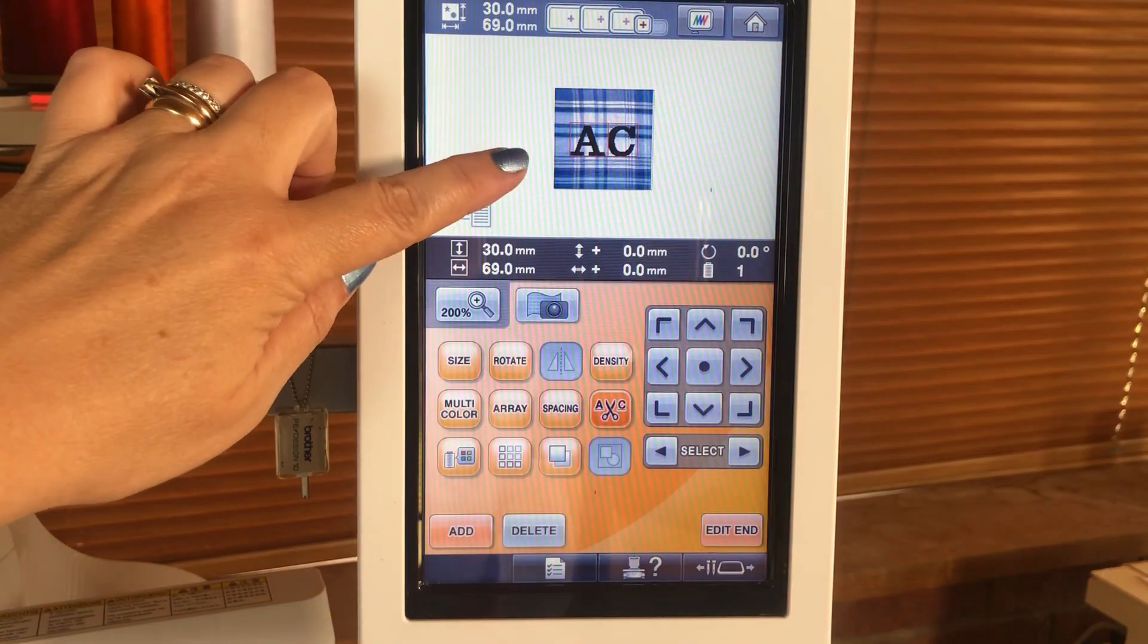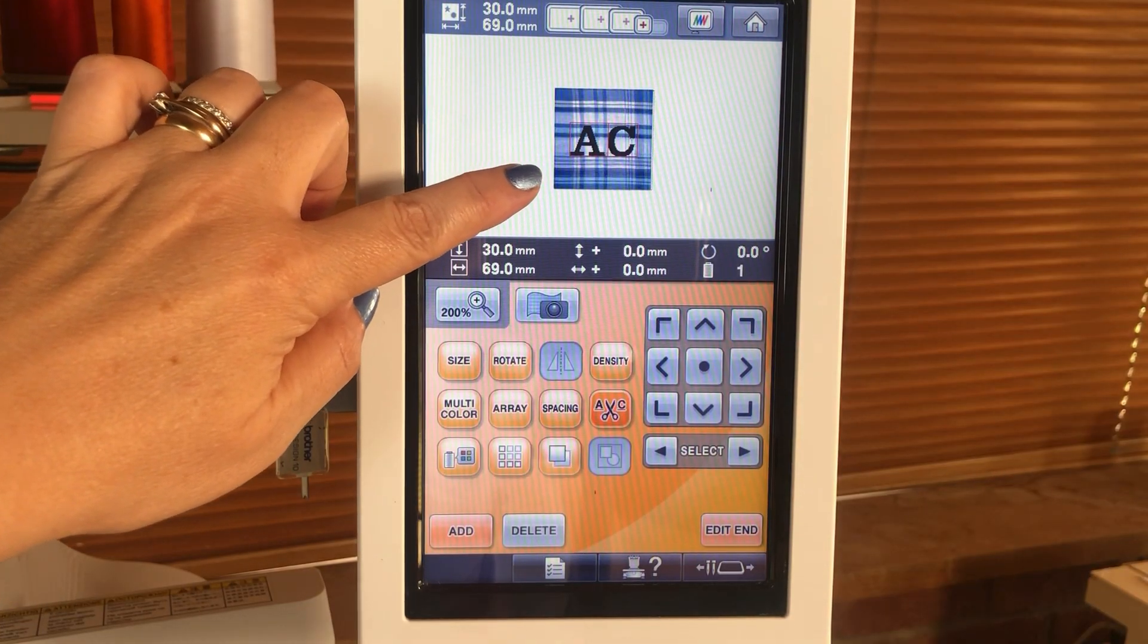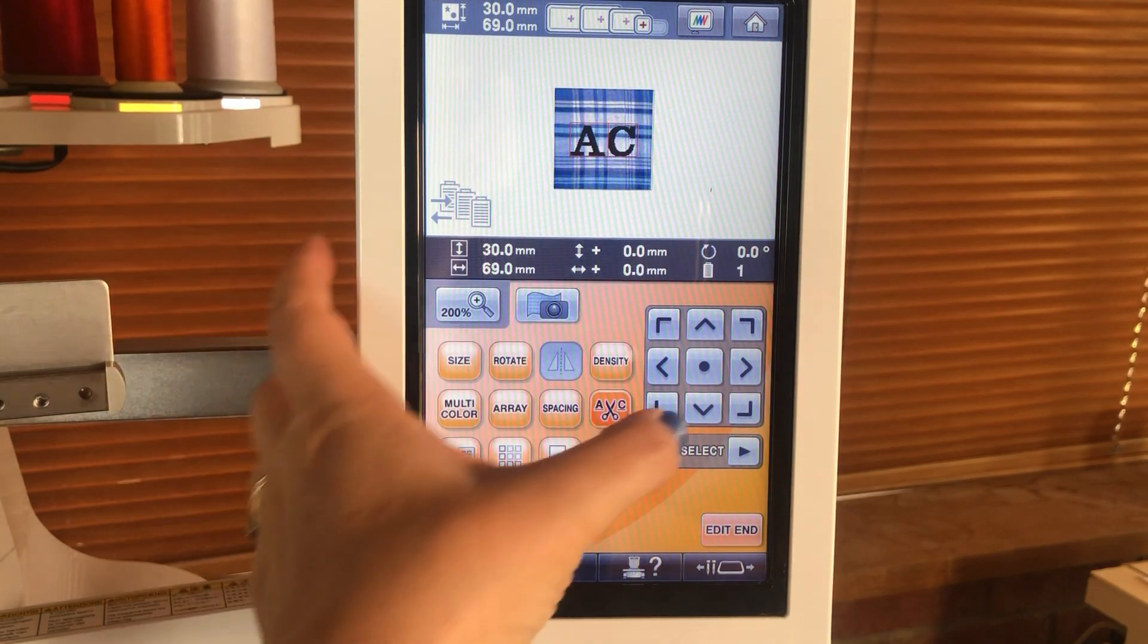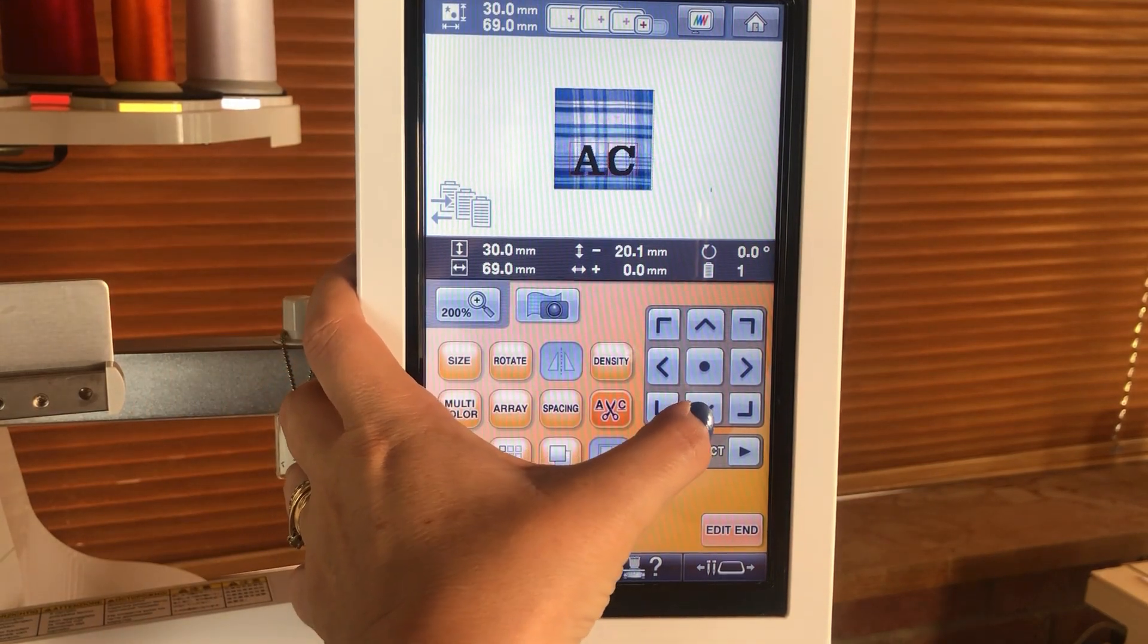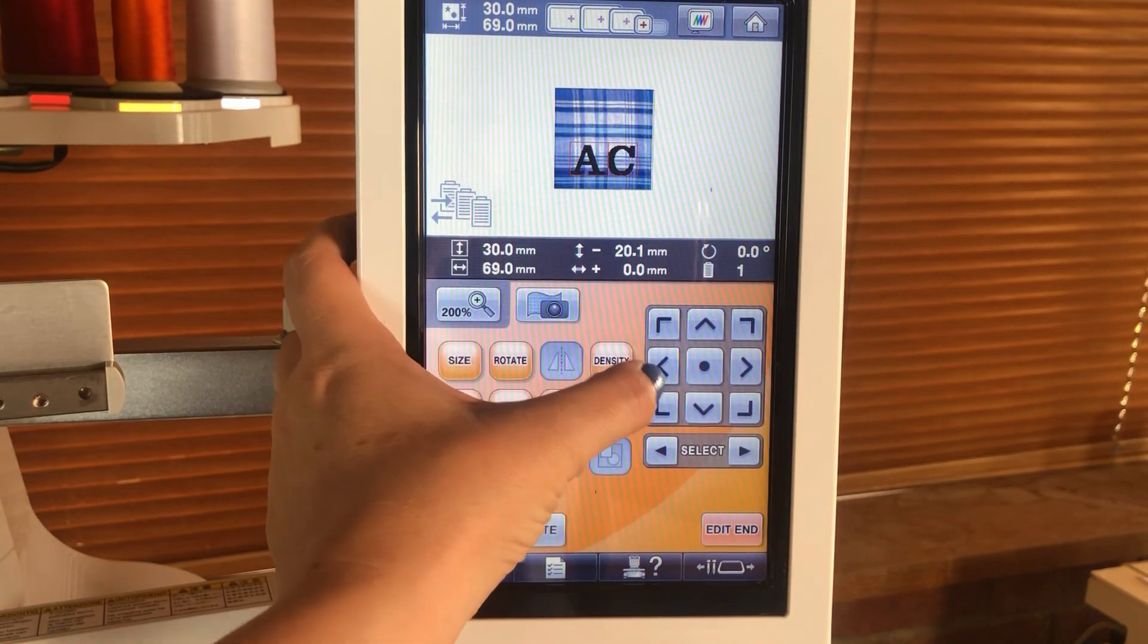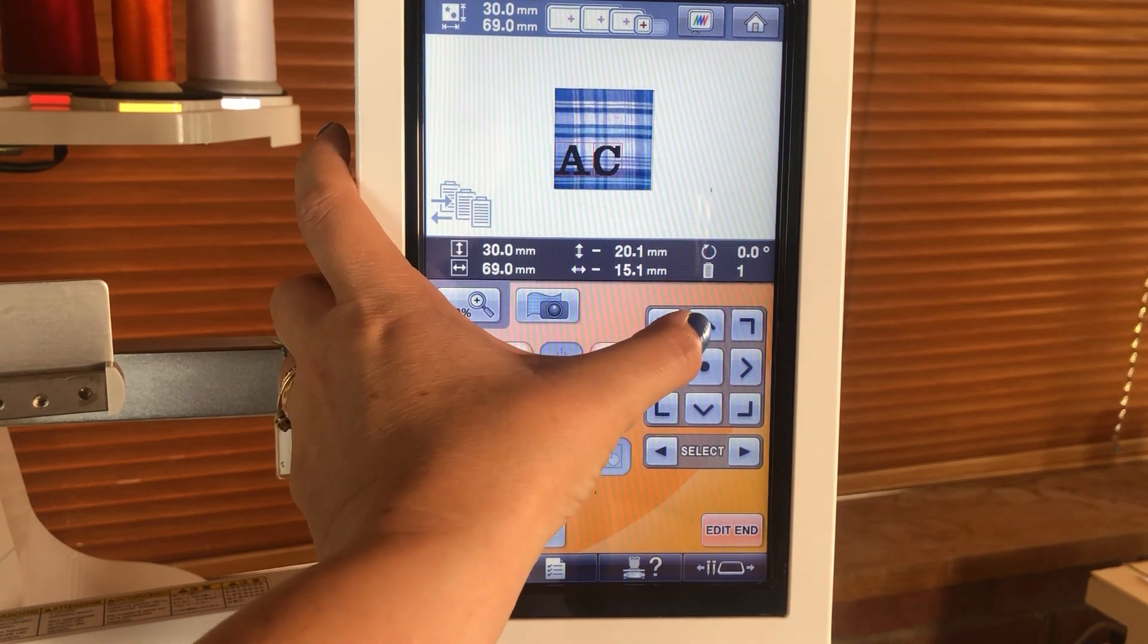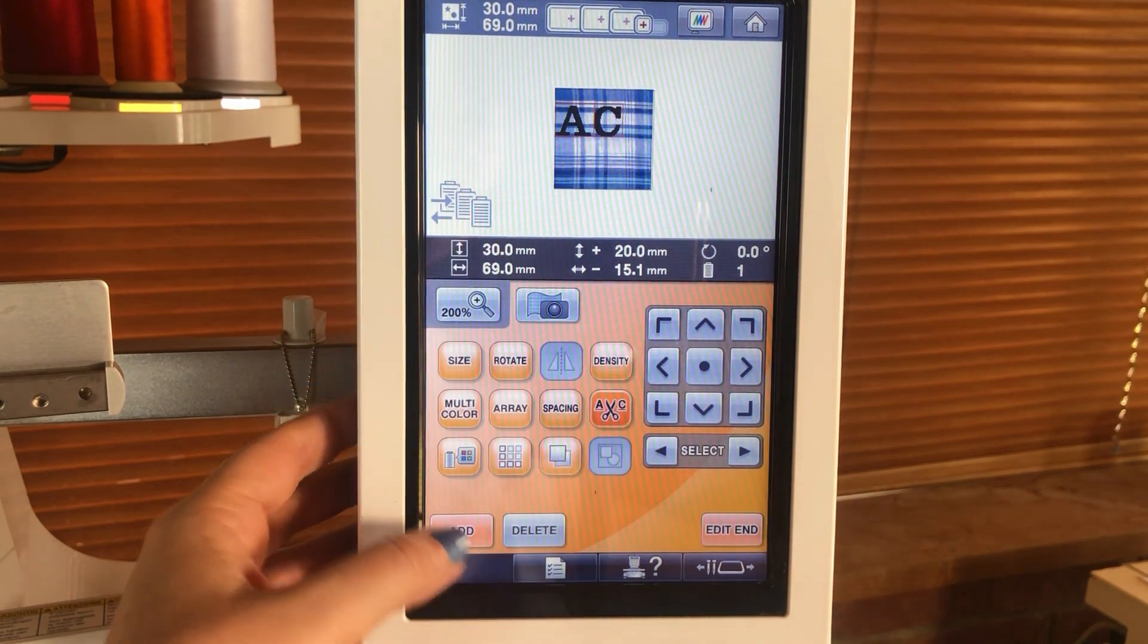Now the camera has scanned the material, this is how our design is currently going to look on our fabric. We have a couple of options now where we can alter the position of our lettering to a more suitable position if we want.